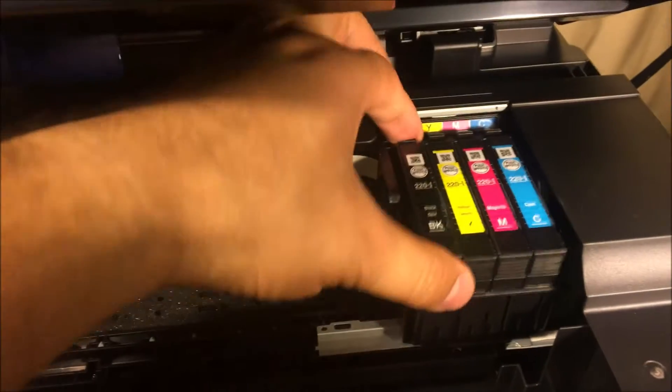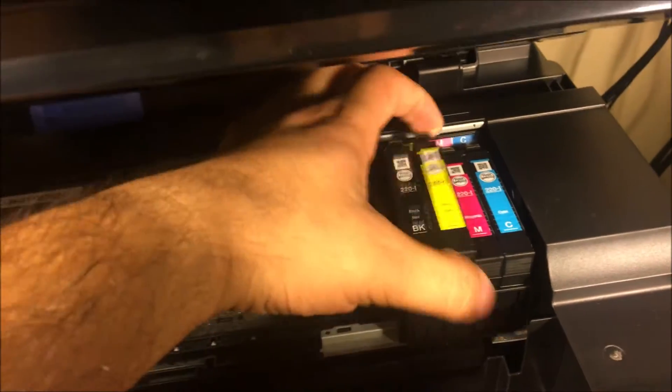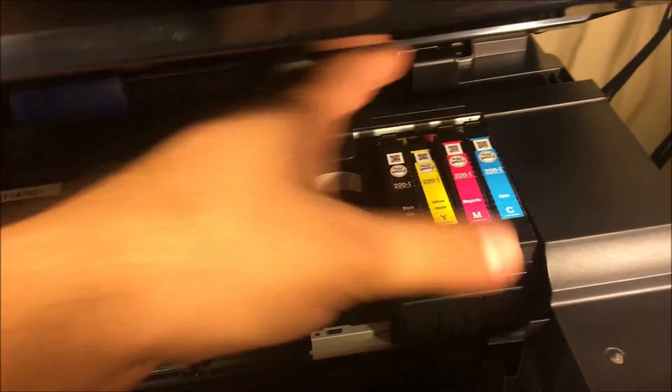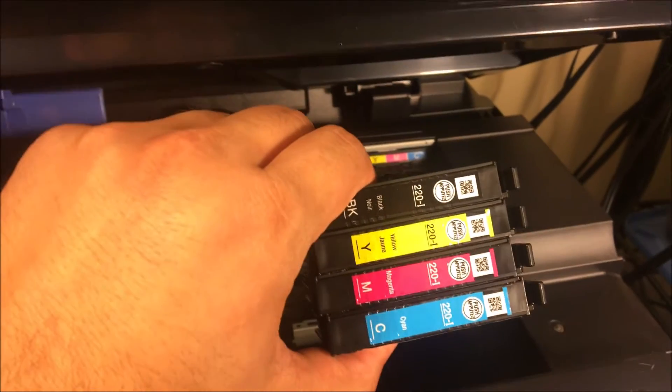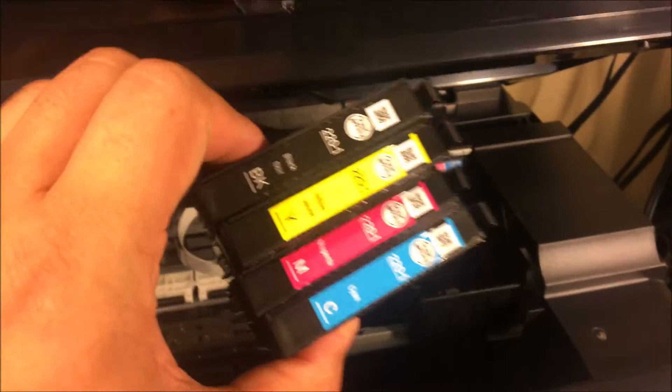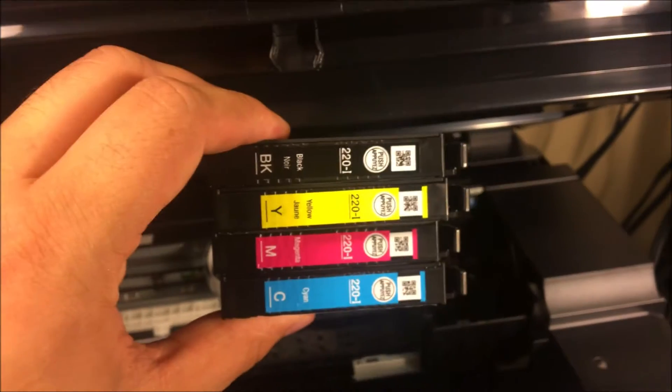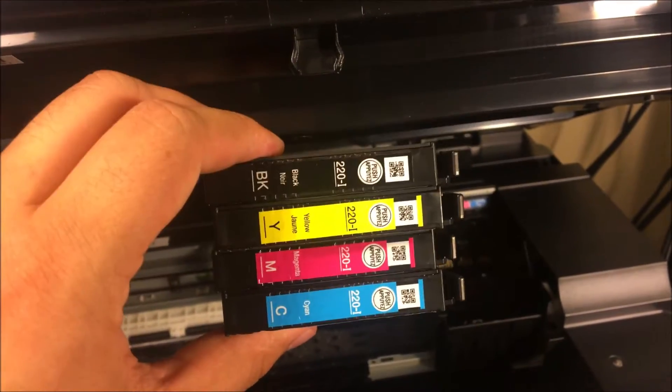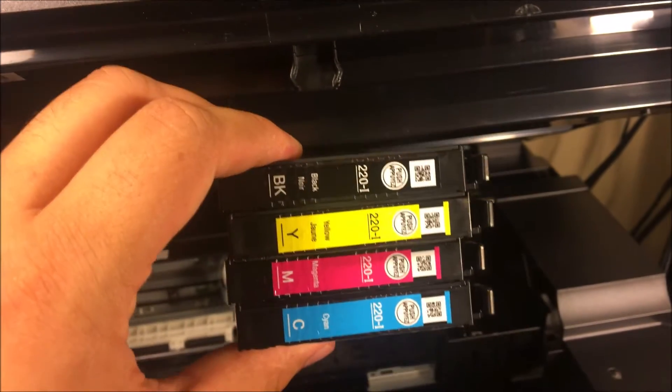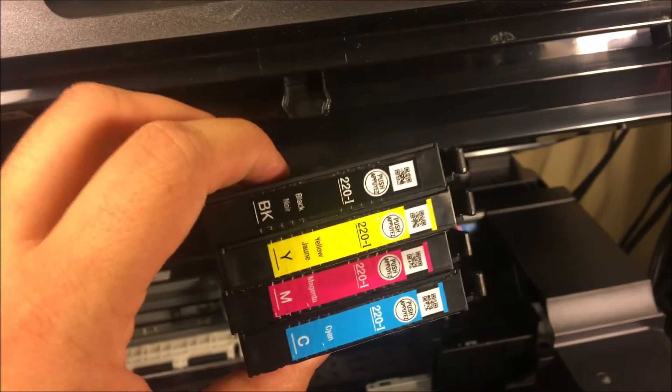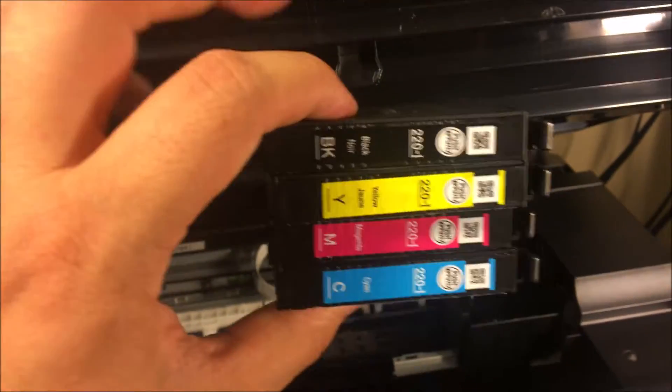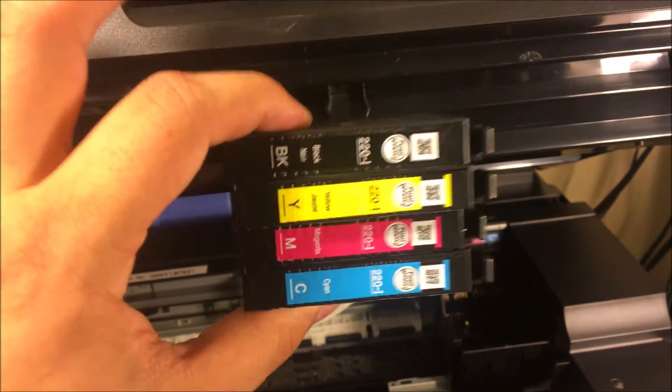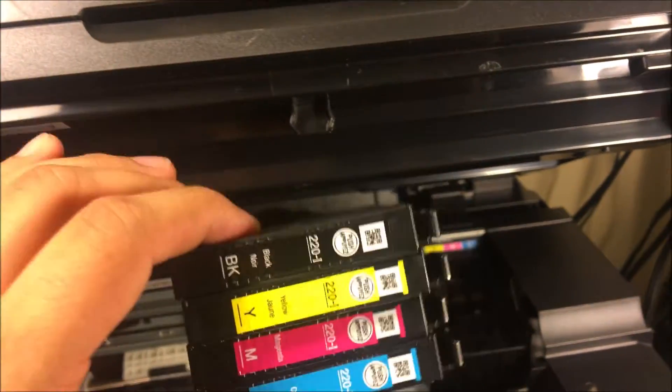The first thing I always recommend is you take out this ink and you check it out. If you're running low on ink, that is going to be your problem. If even one of these is low, and mainly it's the one that you're having issues with, let's say it's black or magenta, you're going to want to buy some brand new ink. That is the first link I will leave in the description below. It's going to be 220 Epson ink.